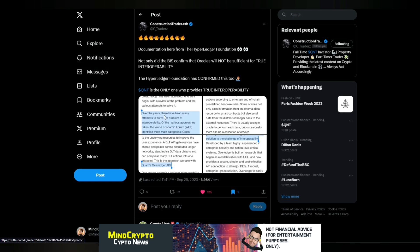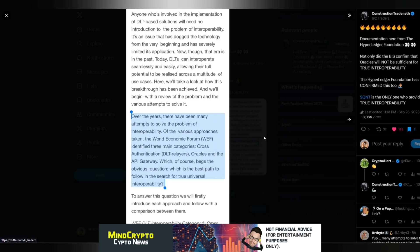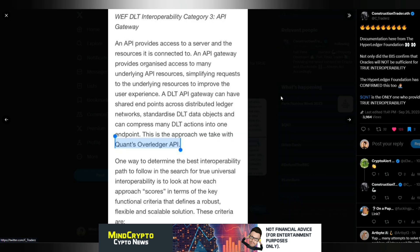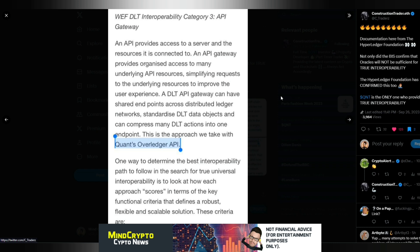And we'll have a look here. And it says, Over the years, there have been many attempts to solve this problem of interoperability. This is just one thing of the various approaches taken. The World Economic Forum, the WEF, identified three main categories: Cross-authentication, DLT relayers, oracles and the API gateway, which of course begs the obvious question, which is the best path to follow in the search of true universal interoperability? And then we see, An API provides access to a server and the resources it is connected to. An API gateway provides organized access to many underlying API resources, simplifying requests to underlying resources to improve the user experience. A DLT gateway can have shared endpoints across distributed ledger networks, standardized DLT data objects, and compress many DLT actions into one endpoint. This approach we take with Quant's Overledger API.